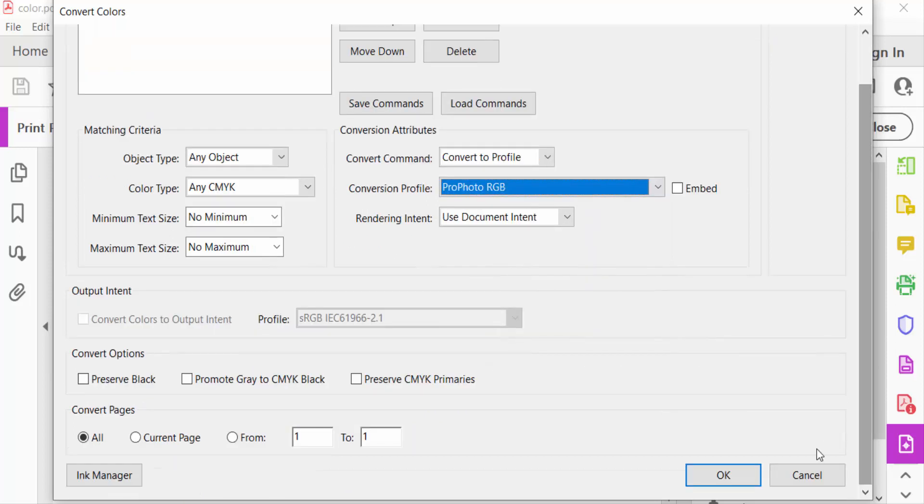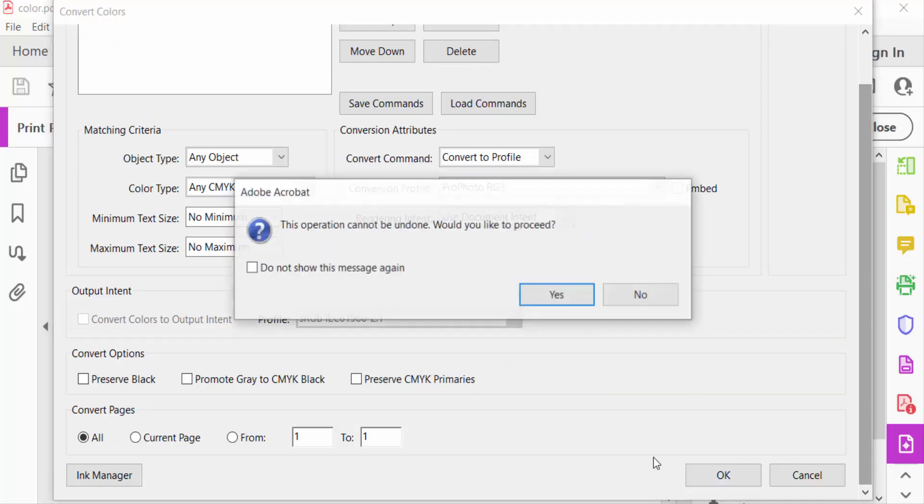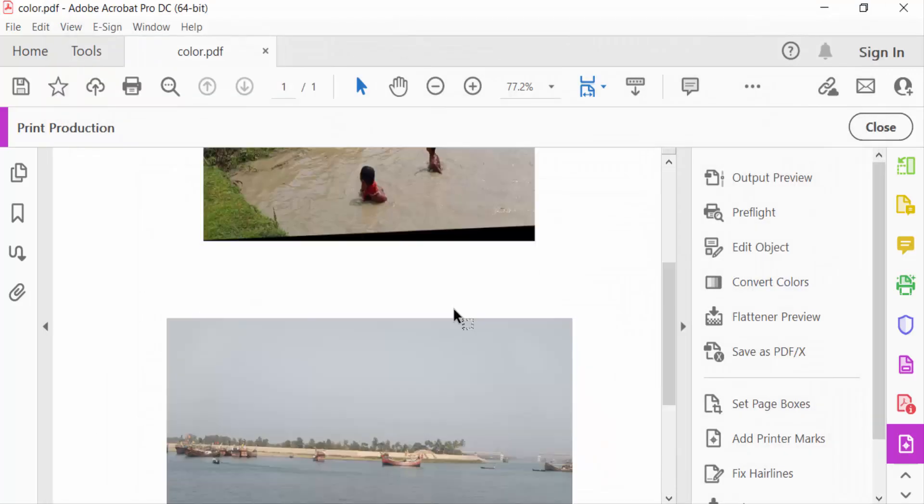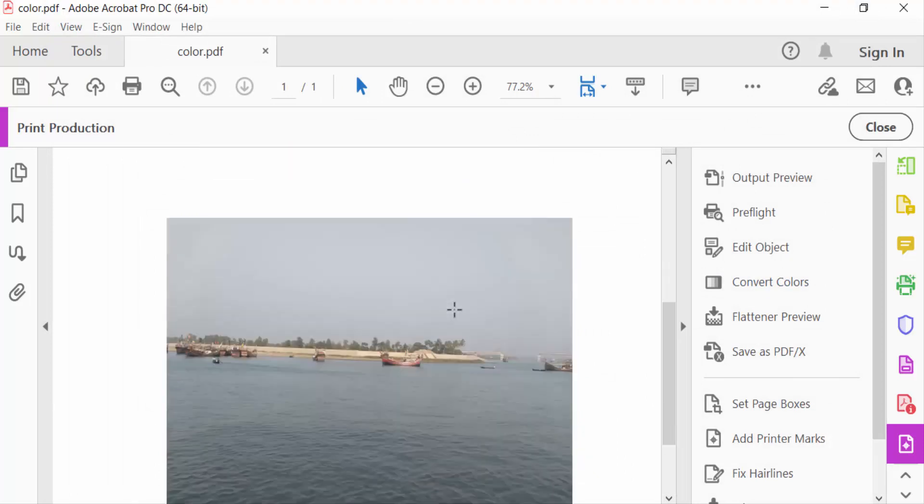And then yes. As you may see, the colors could change slightly or drastically depending on how the artwork has been initially set up.